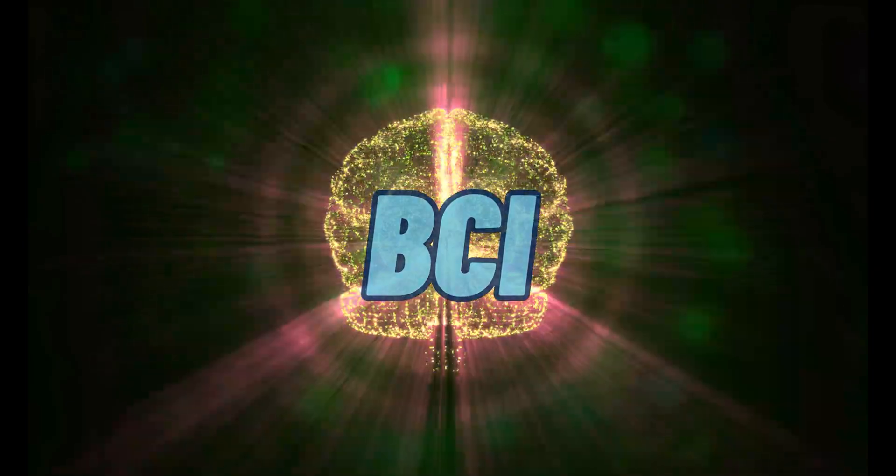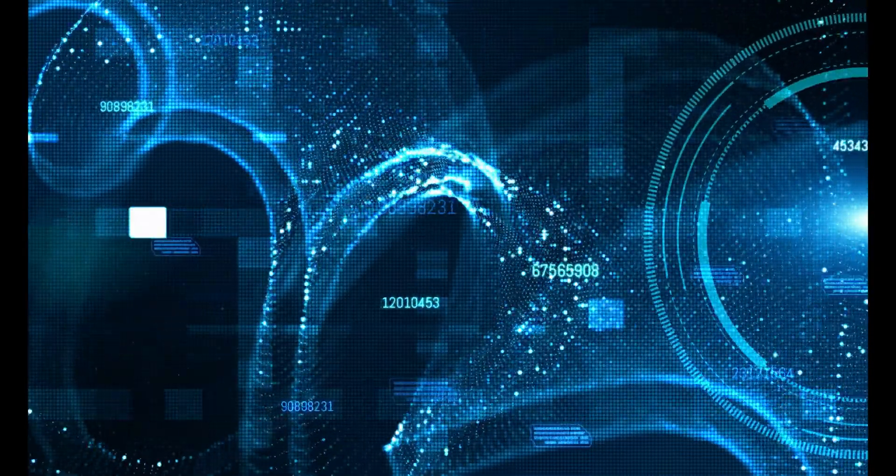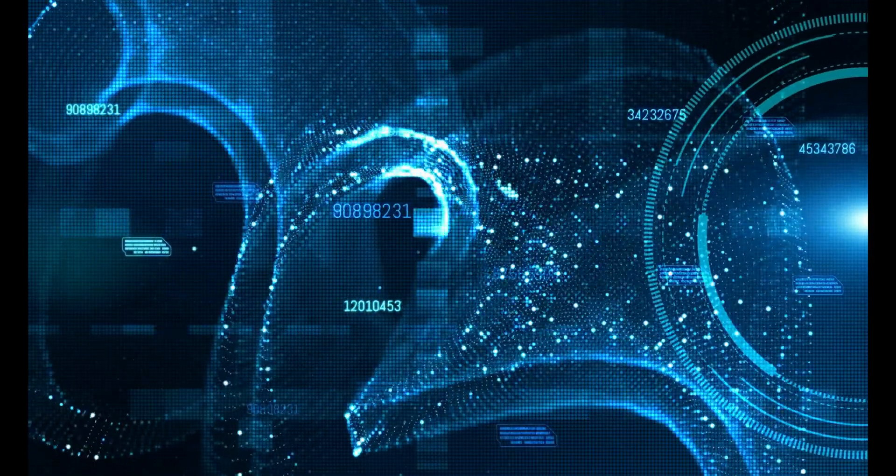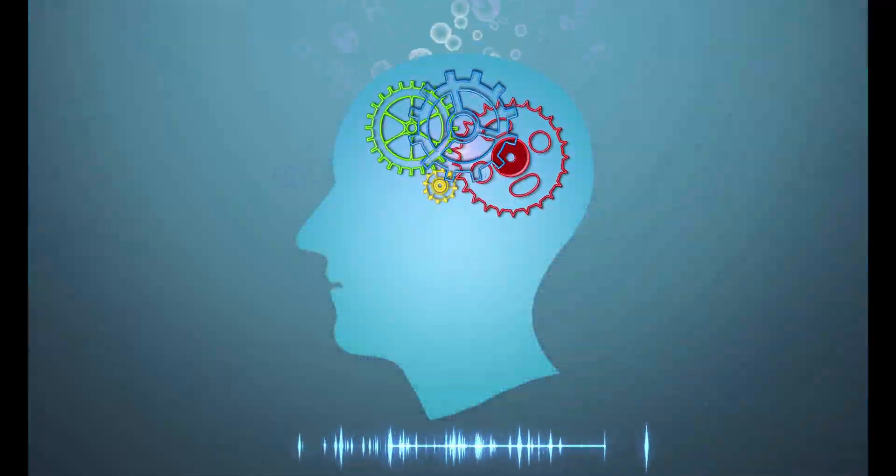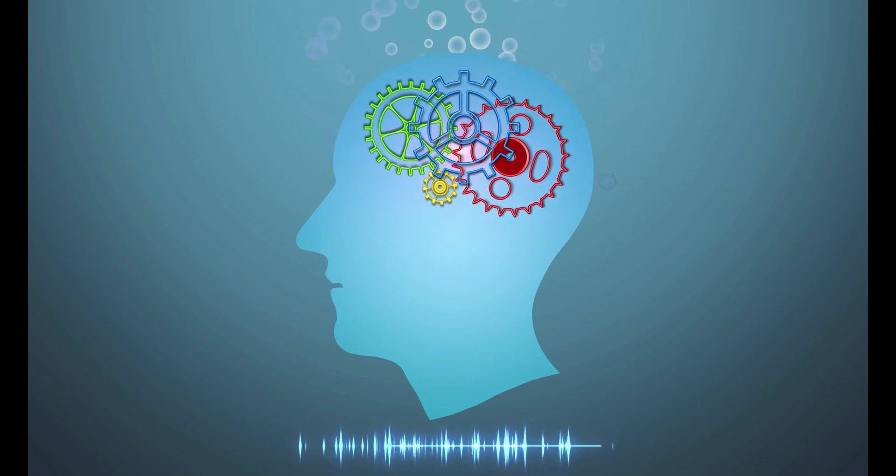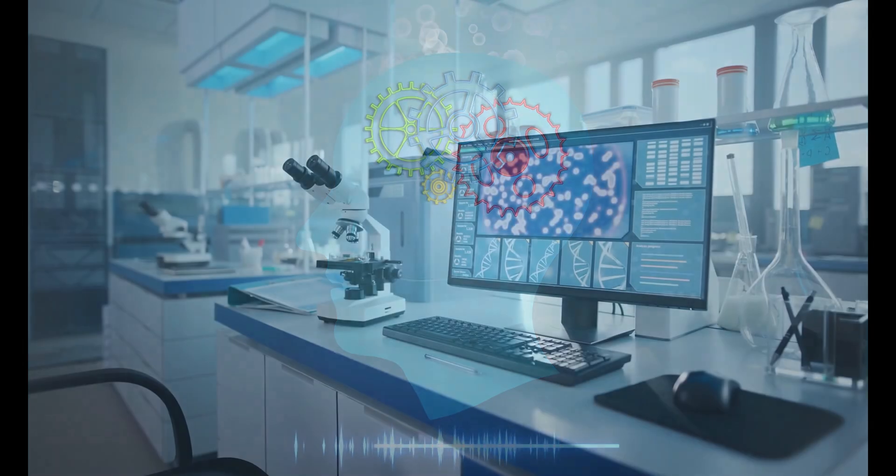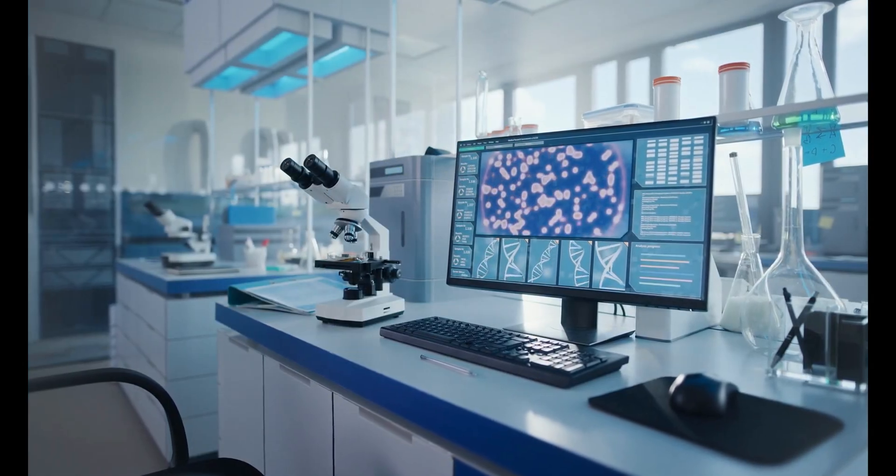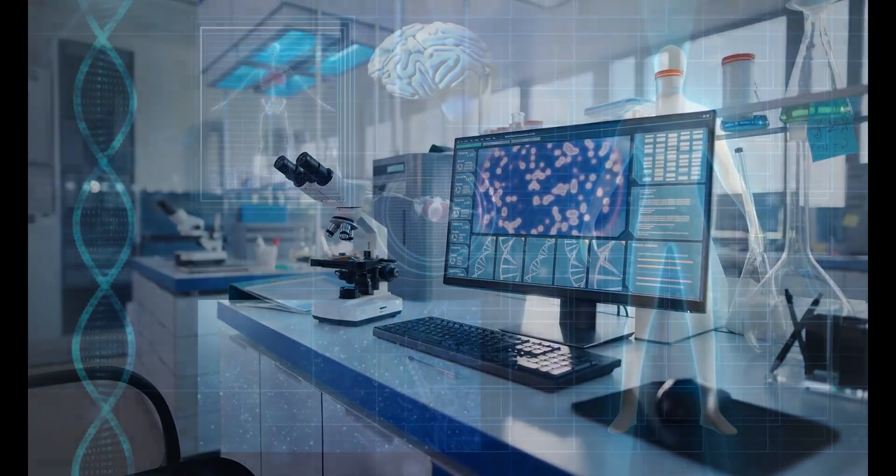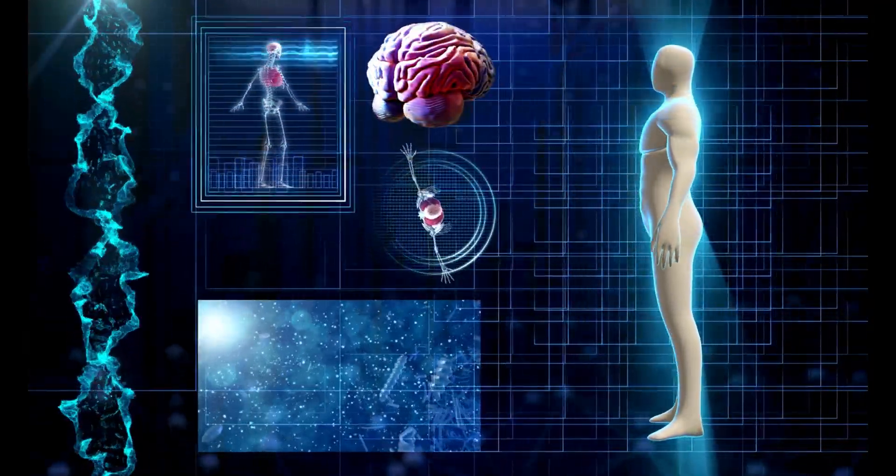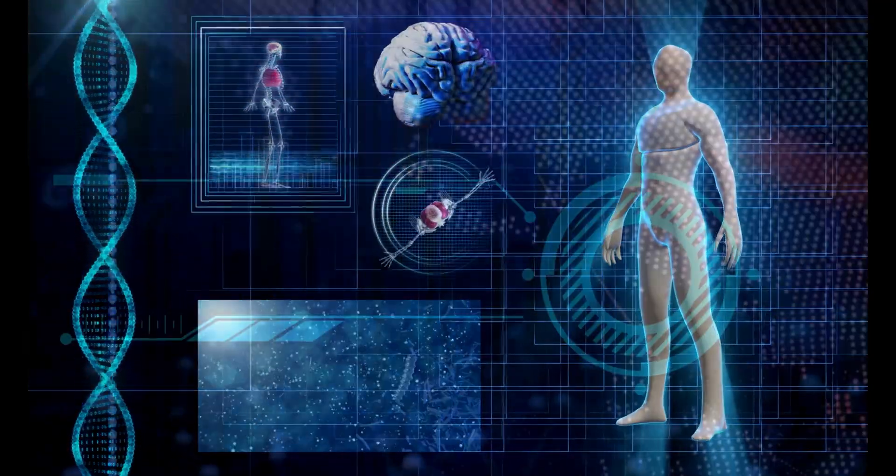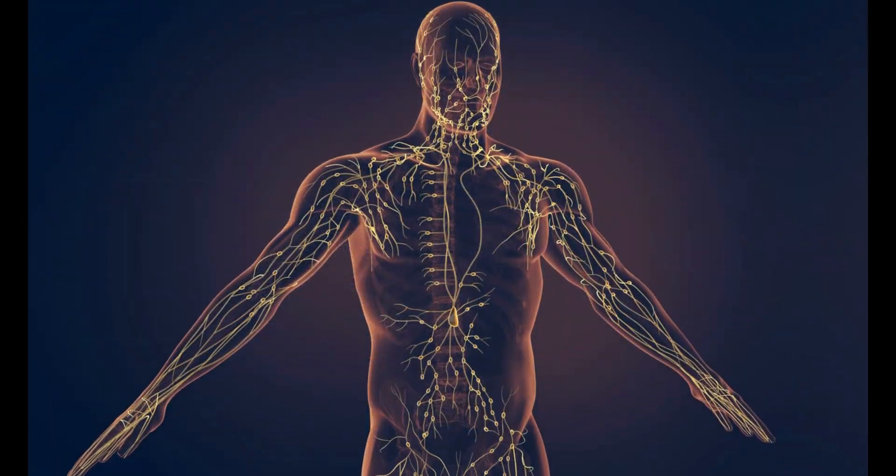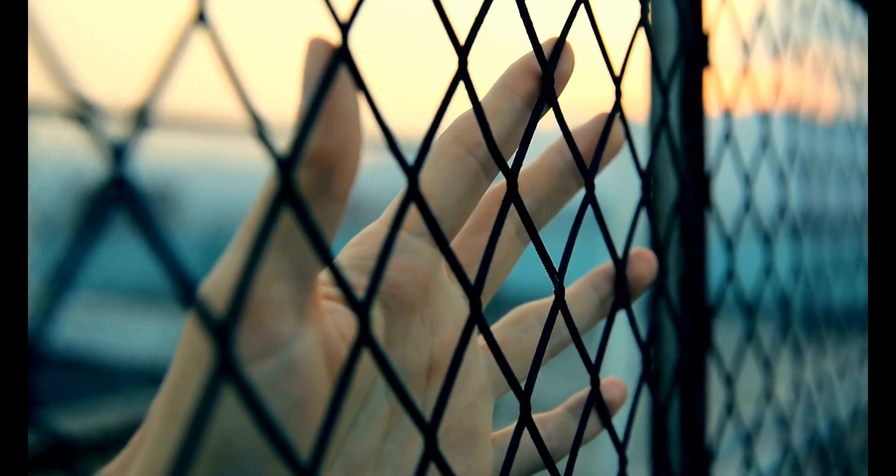The future outlook for BCIs is optimistic, with ongoing advancements likely to result in more precise and intuitive brain-controlled interactions, expanded medical applications, and a profound impact on human-machine integration, unlocking new possibilities for enhancing human capabilities and enriching lives.